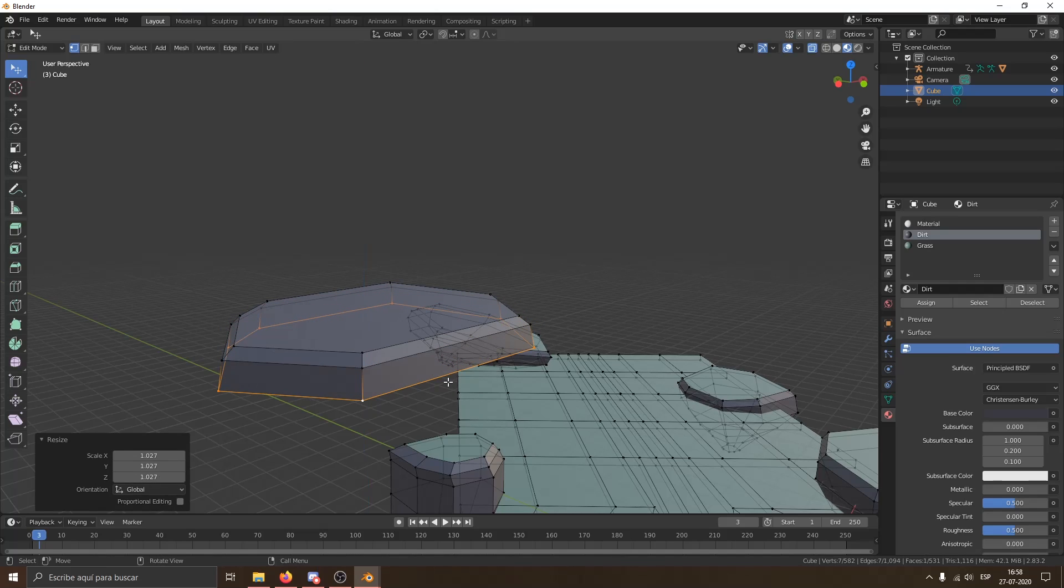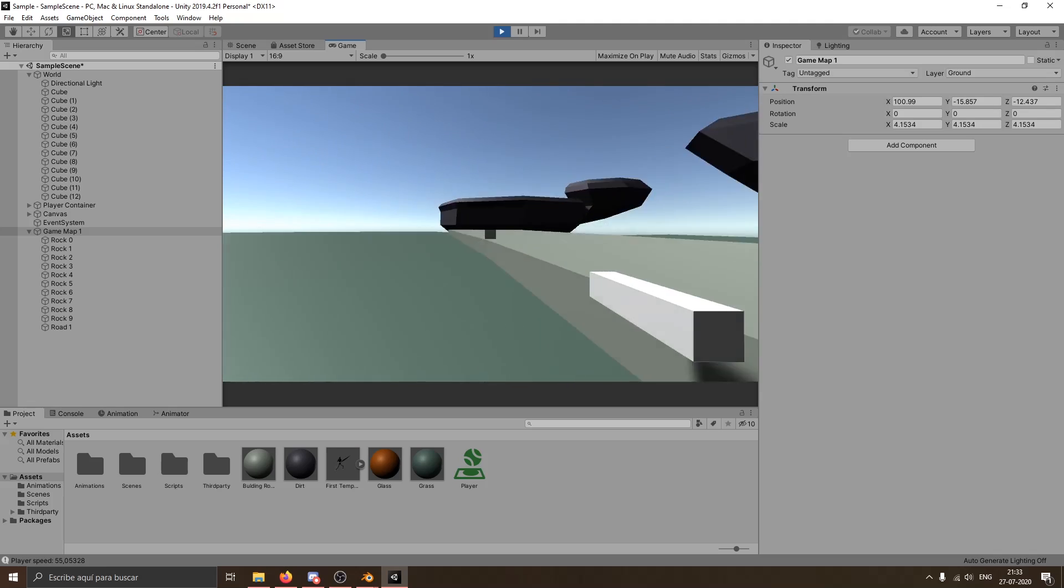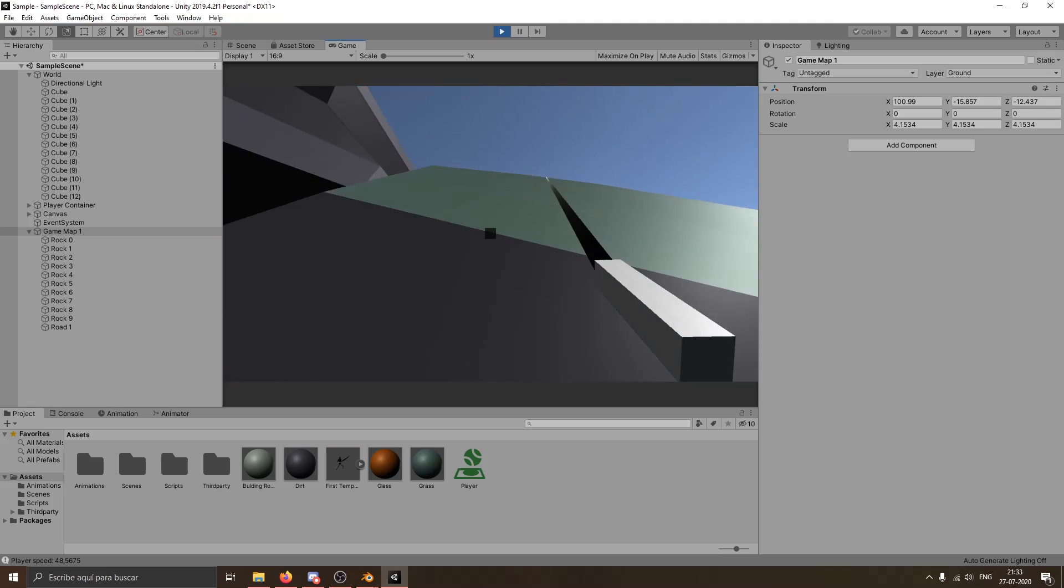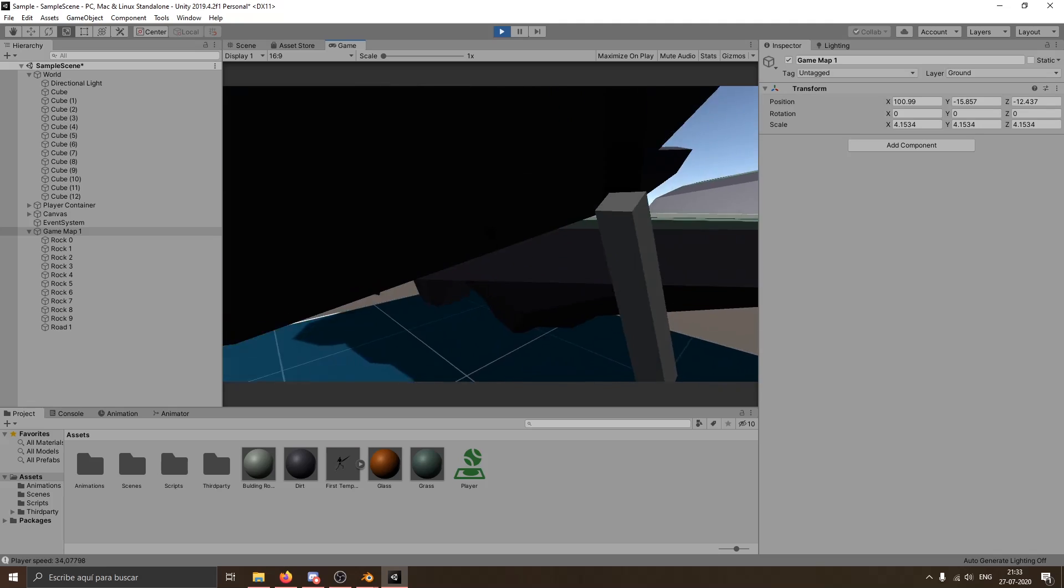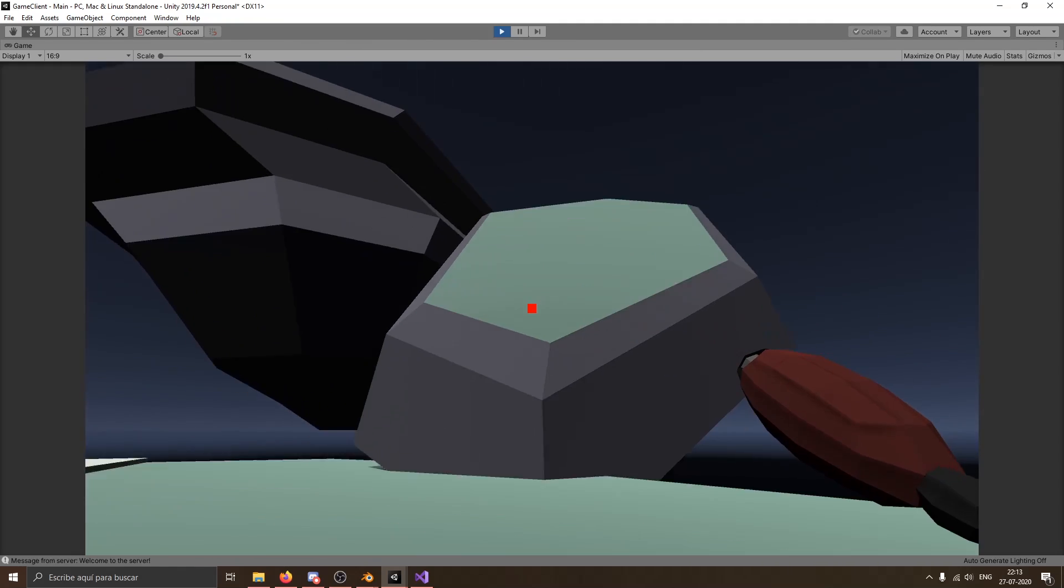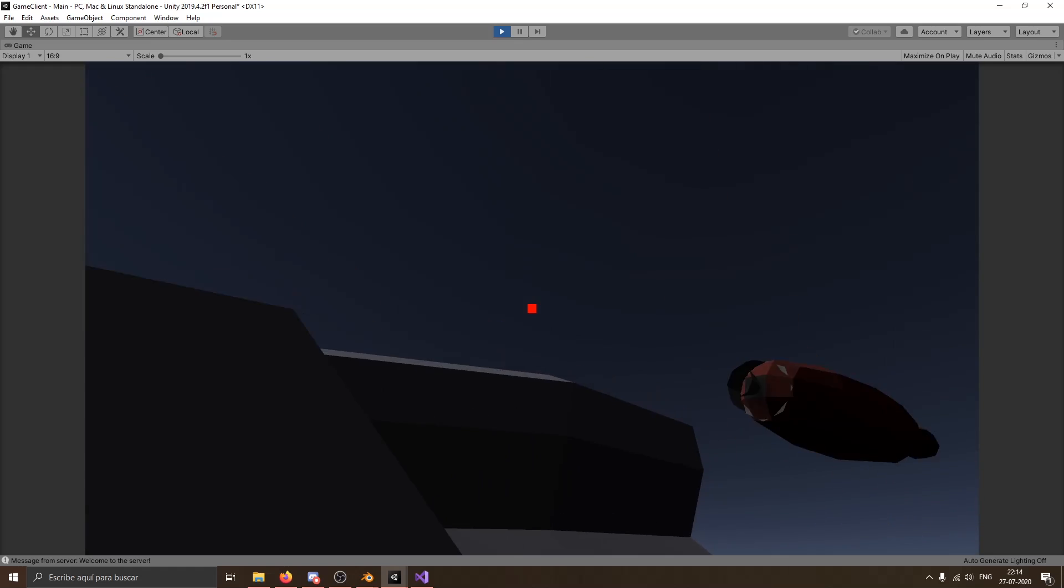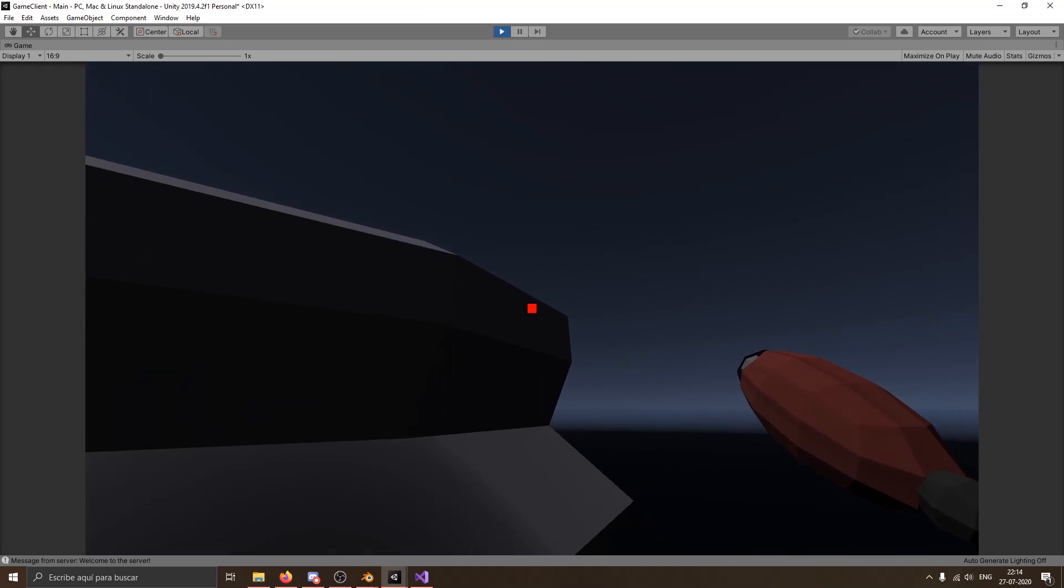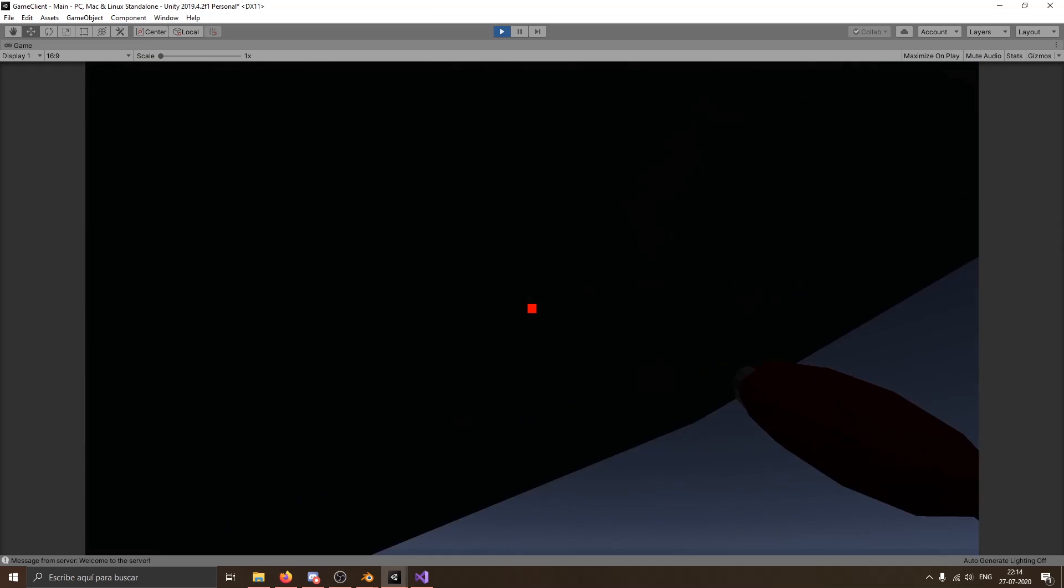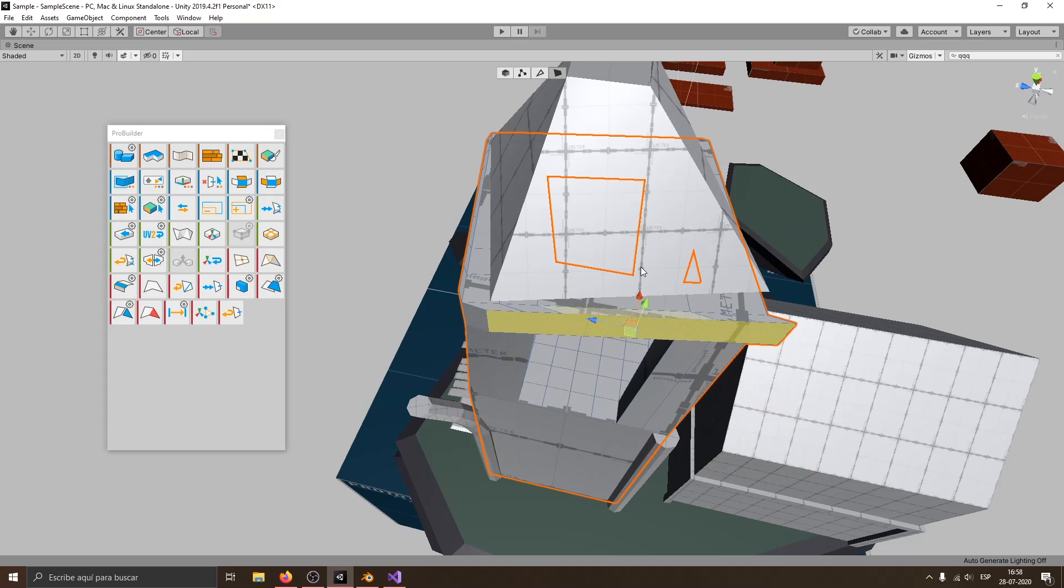So I switched to Pro Builder, which is a Unity built-in feature that allows you to build like a pro, I guess. Pro Builder. And I ended up with this fucking ugly looking building.